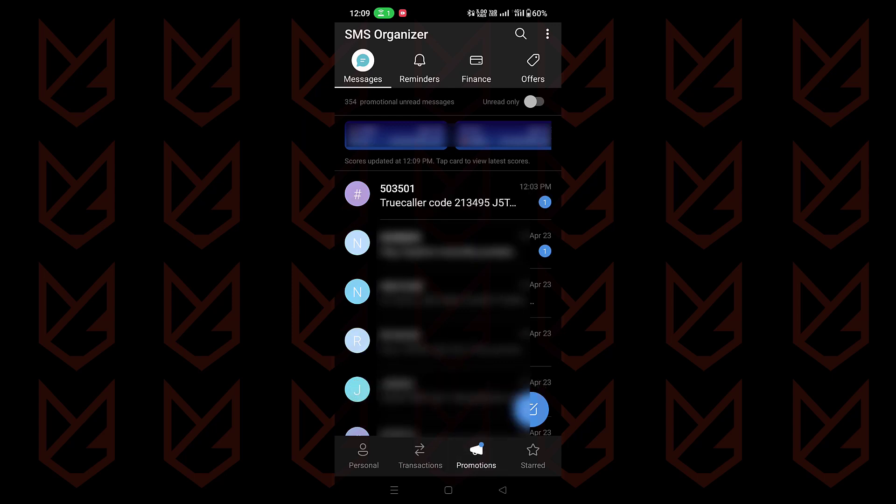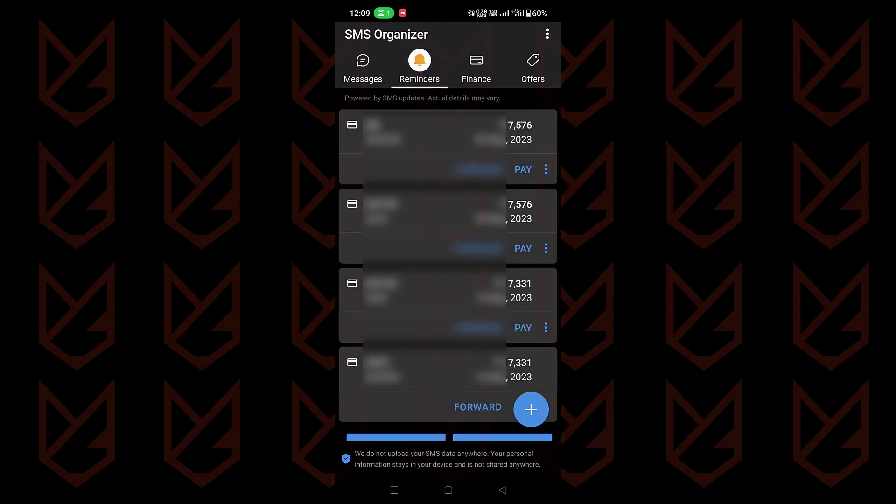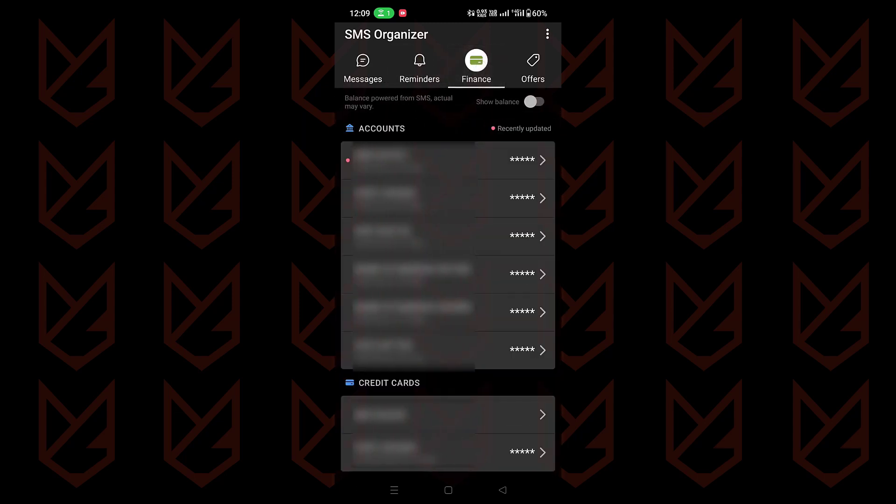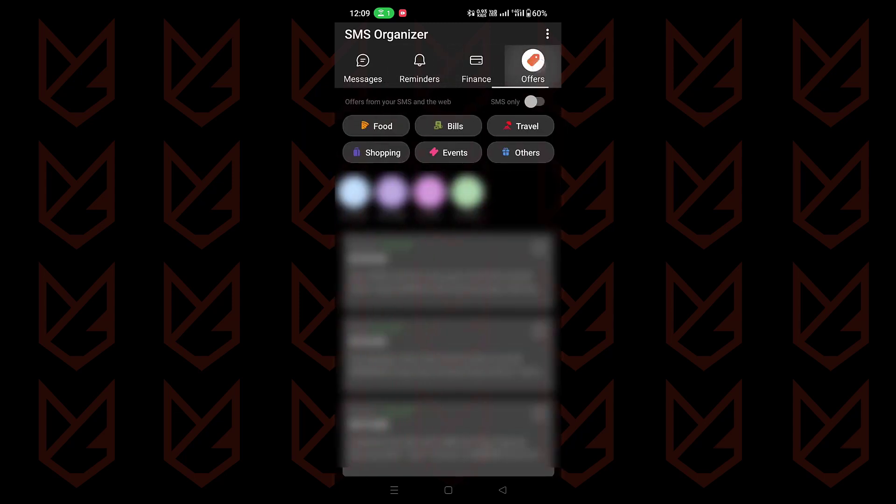Also, the SMS Organizer is brilliant in detecting the same sender sending messages from different IDs and these messages are clubbed together. You will also get reminders, finance and offers tabs.